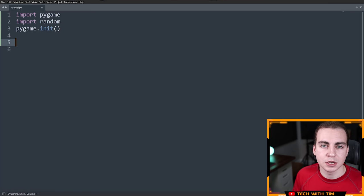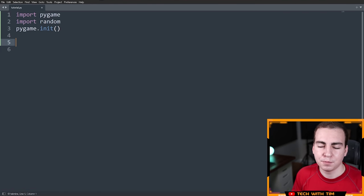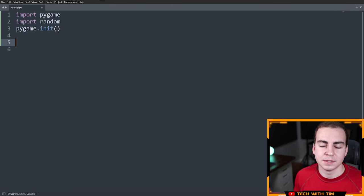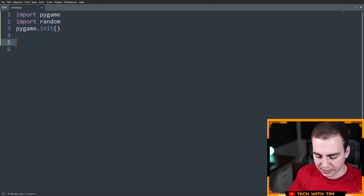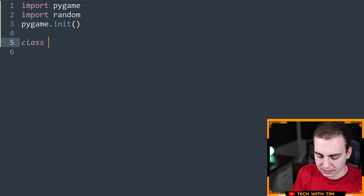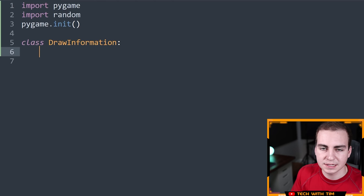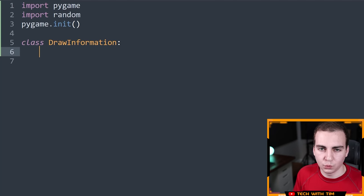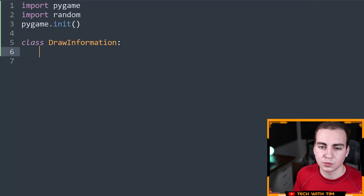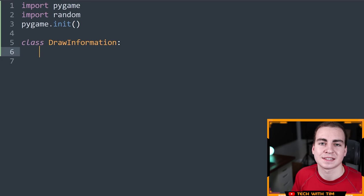So instead, what I'm going to do is set up a class called DrawInformation. I'll put all of the stuff in here that I want to have as global values to be accessed. The idea is I instantiate this class at the beginning of the program, passing the width, height, and starting list. It will store all those values plus any additional values we need, and then we pass this instance to all the different functions that need it.